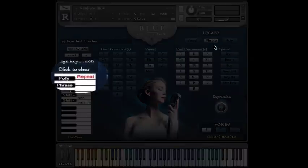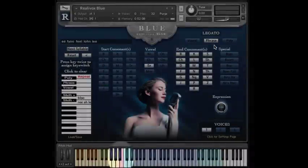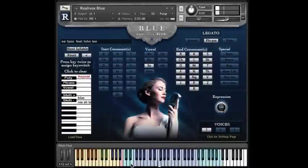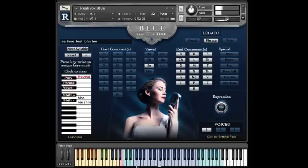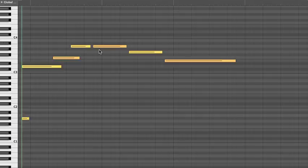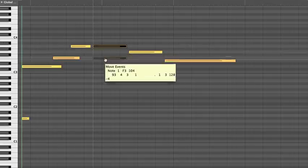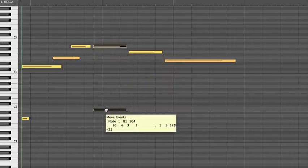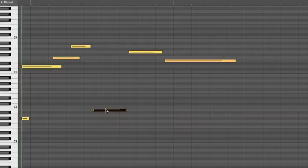If we play a note on this B key, it repeats whatever the last note was. So in our MIDI file here, we can drag this note down to this B note, which is the repeat key, so it will play the same A note as the note before it.